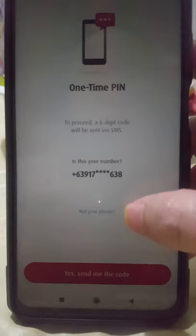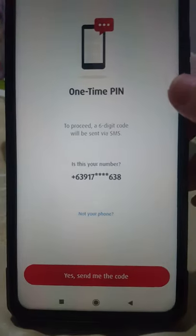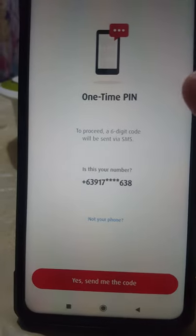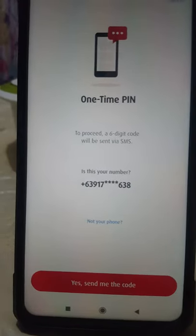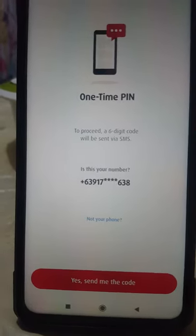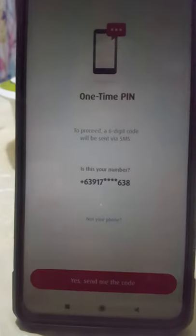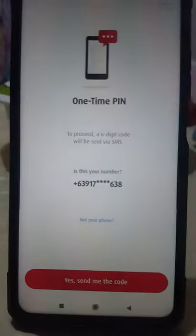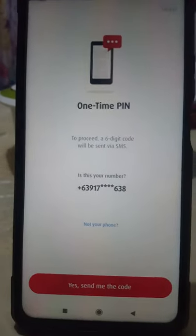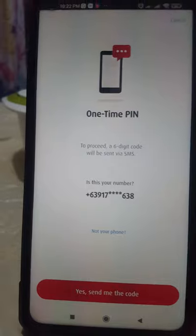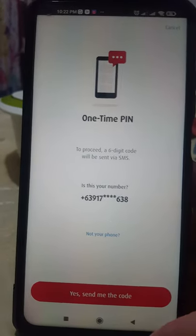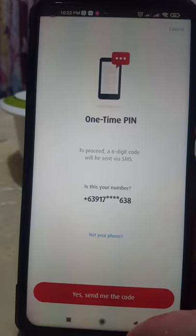After changing your withdrawal amount, if you don't need that limit anymore, you can go back and change your withdrawal limit to 20,000 or whatever amount you choose. It's very simple.